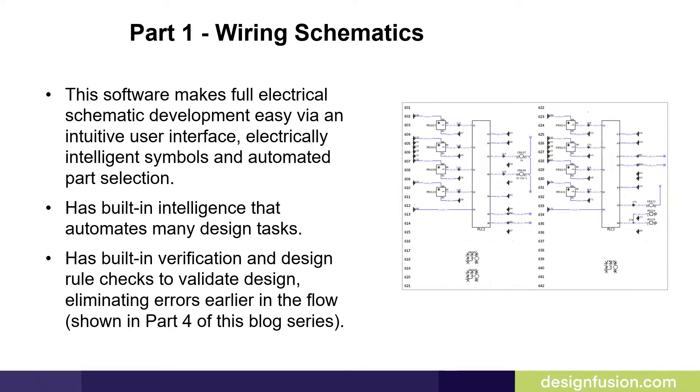Its built-in intelligence automates many design tasks. It also has built-in verification and design rule checks to validate design, eliminating errors early in the flow. This will be shown in part 4 of this blog series.